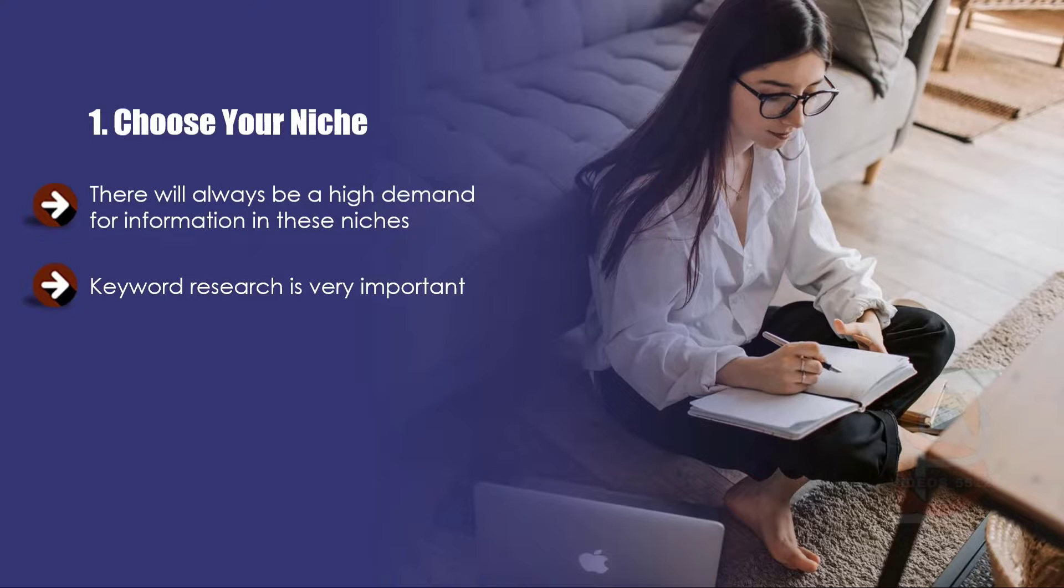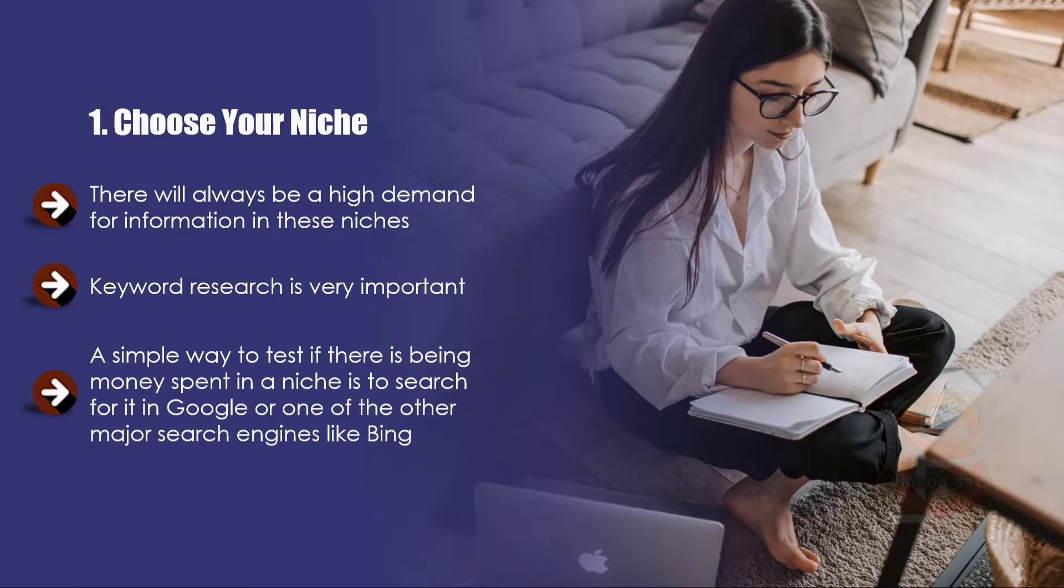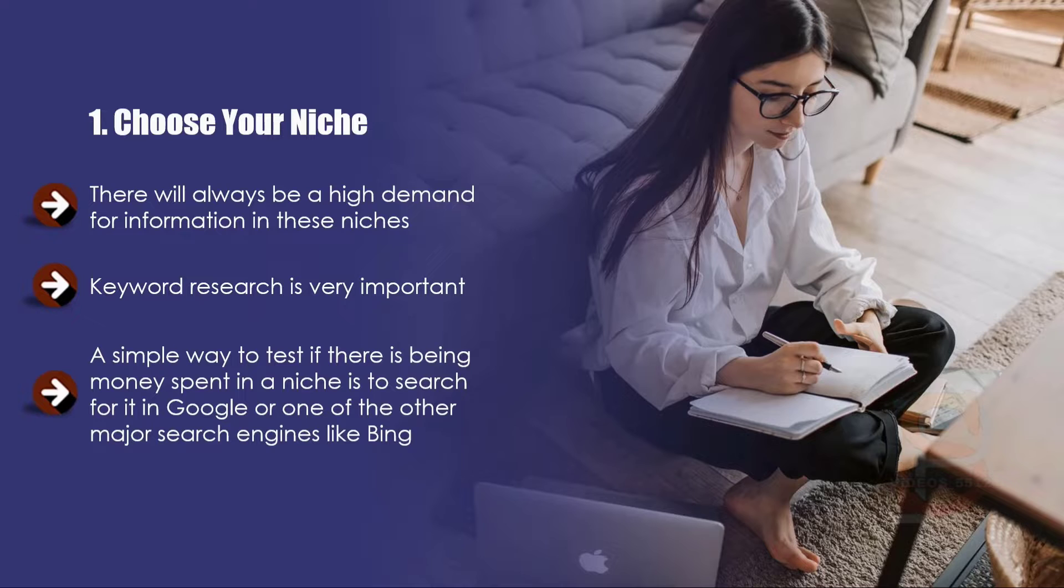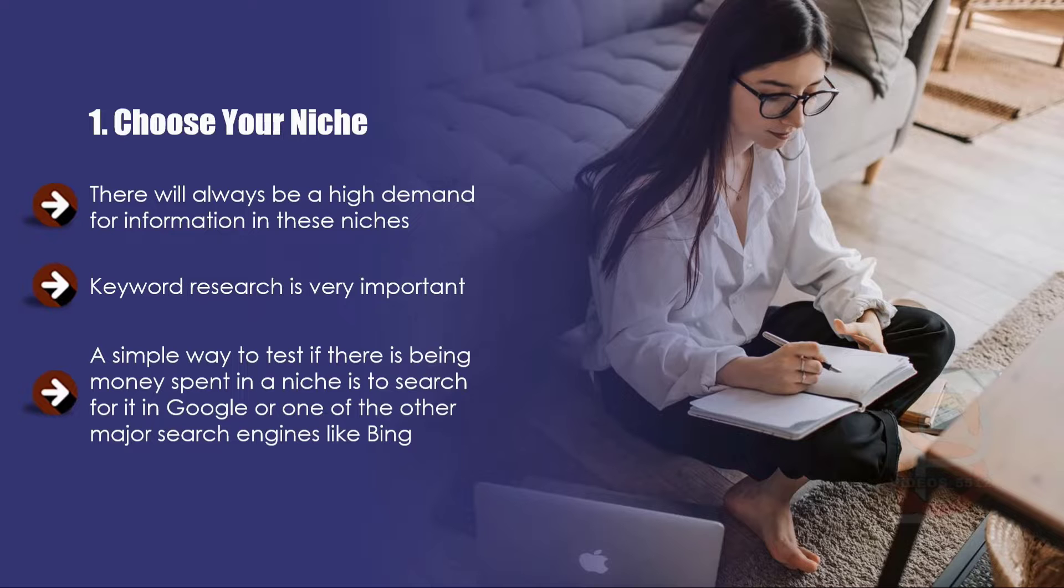A simple way to test if there is money being spent in a niche is to search for it in Google or one of the other major search engines like Bing. If you see pay-per-click (PPC) ads displayed in the search results, this is a good indicator that people are spending money in the niche.